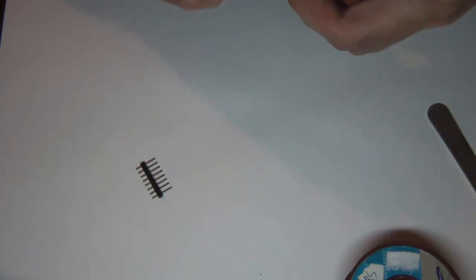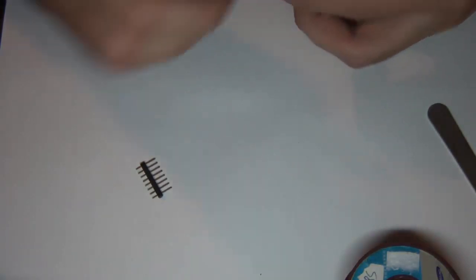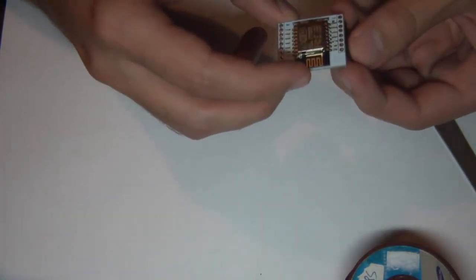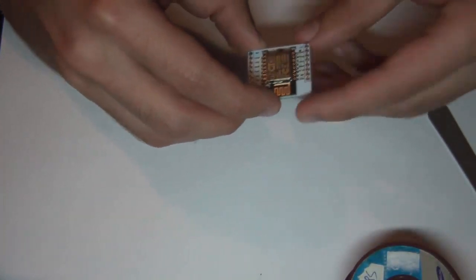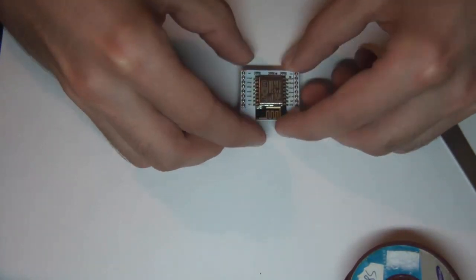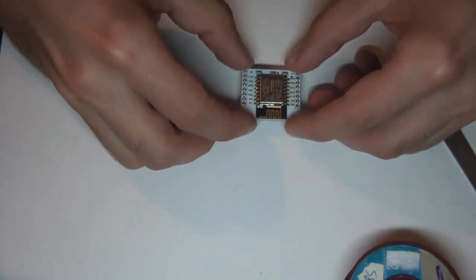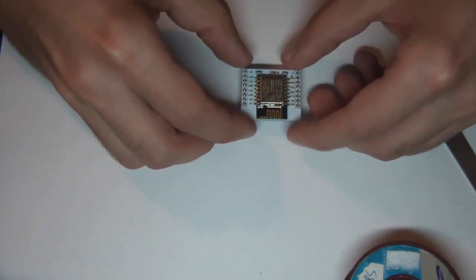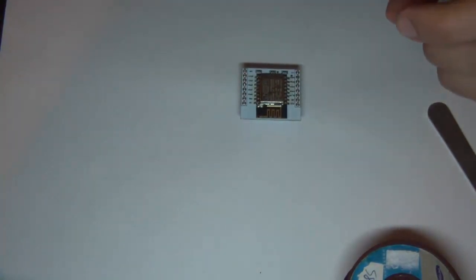By the way I bought this breakout board on AliExpress for 20 cents with free shipping, so I definitely recommend buying it. It makes it a lot easier to solder and work with the board than to solder directly to it.